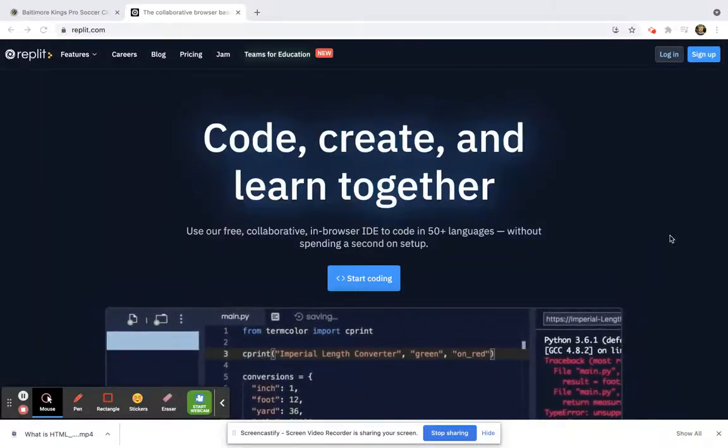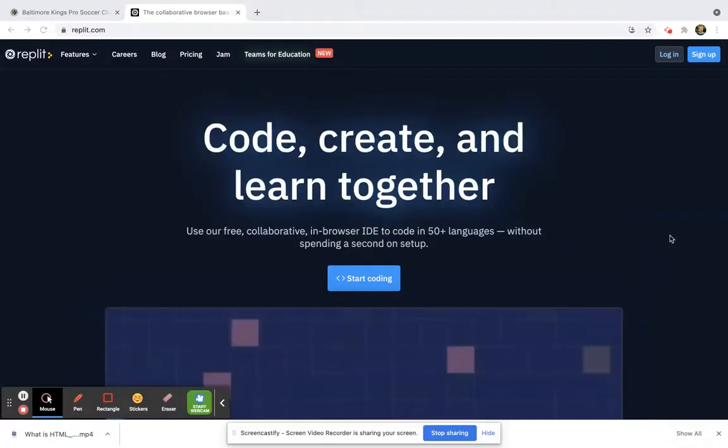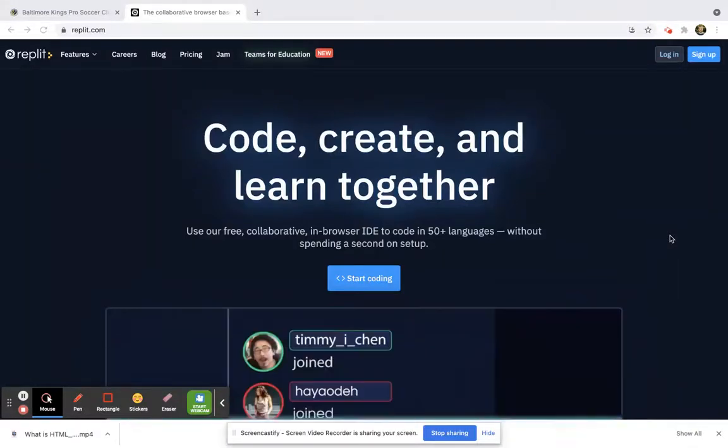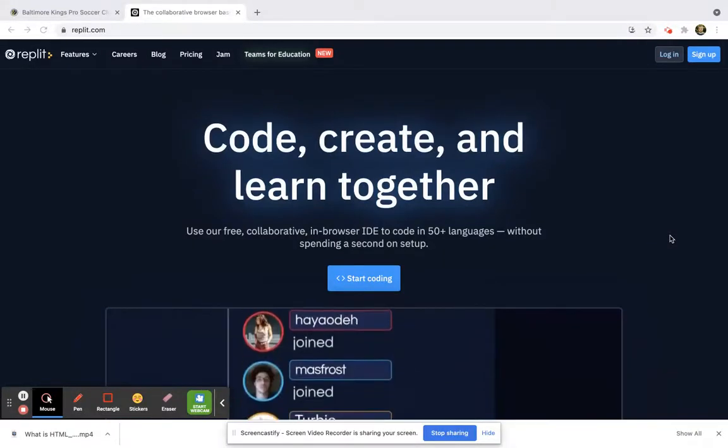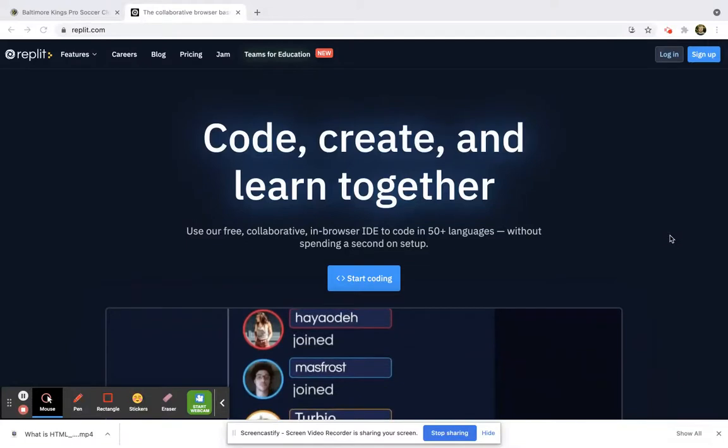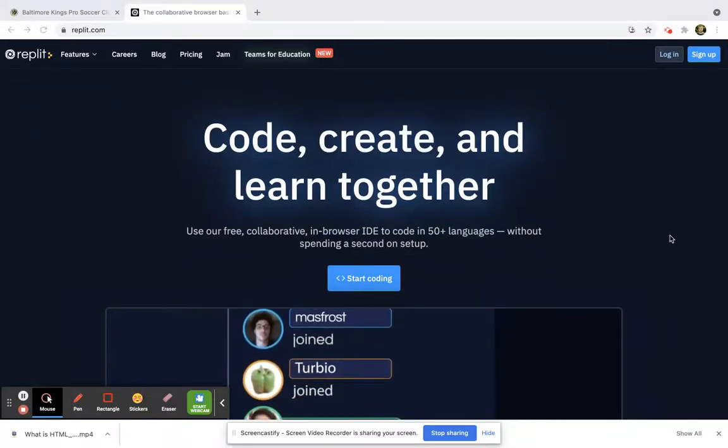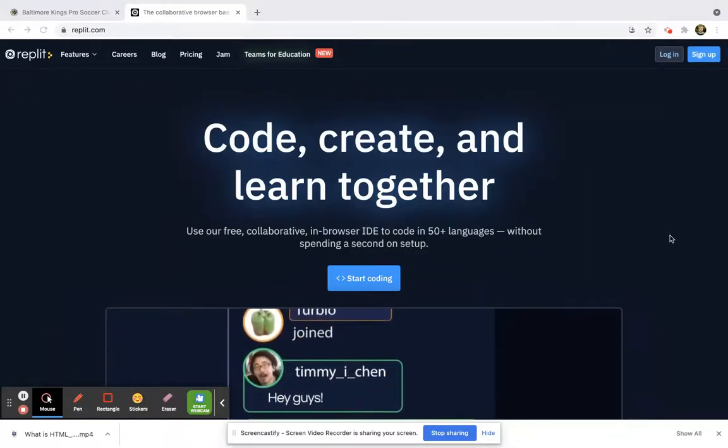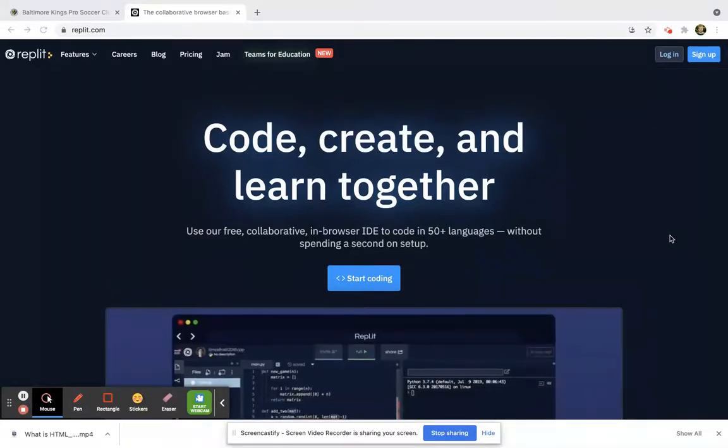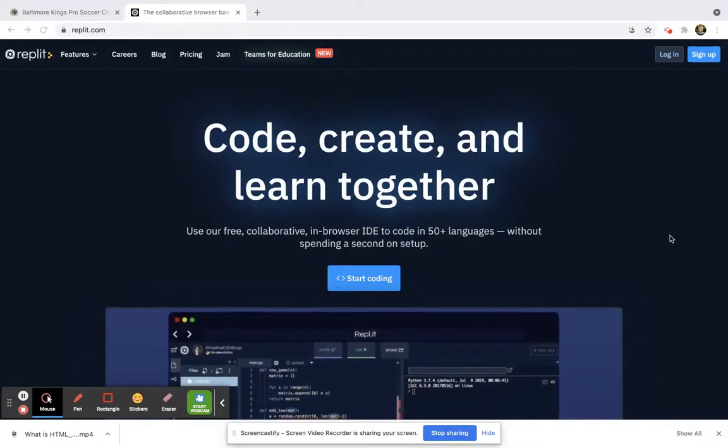So what is Replit? Or I like to call it REPL. It's probably not the correct way of abbreviating it, but I call it REPL. What is REPL?